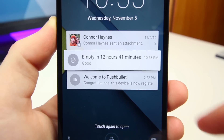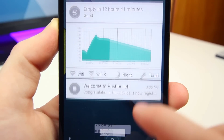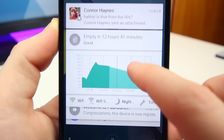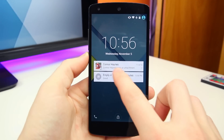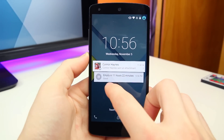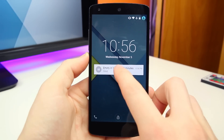The whole process is just very fluid, and in a future update, face unlock will work in the background. So when you look at your notifications, it will automatically unlock your phone, which is a really neat feature.